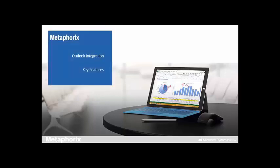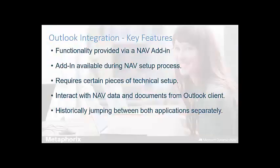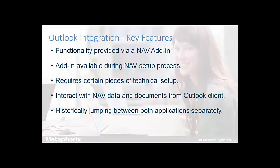The Outlook integration key features: The Outlook-related functionality is provided by an add-in, which can be installed during the Navision installation process. However, it's worth noting that once installed, certain additional pieces of technical setup are required to enable both Outlook and NAV to communicate with each other.